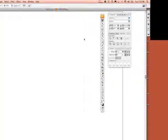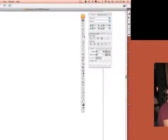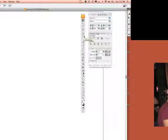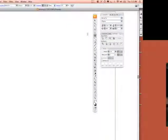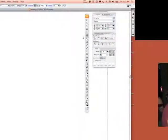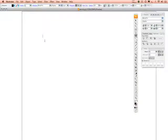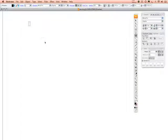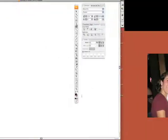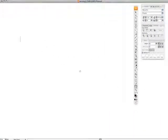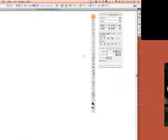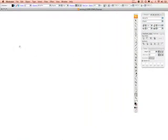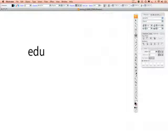Now what I want to go over is the difference between kerned type and actual type that you just plainly type in. So let's go into our text tool. I'm just going to come in and let's zoom in a little bit so you can see what I'm doing. Alright, so I'm going to type in education.